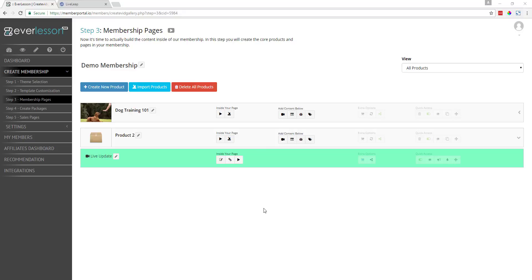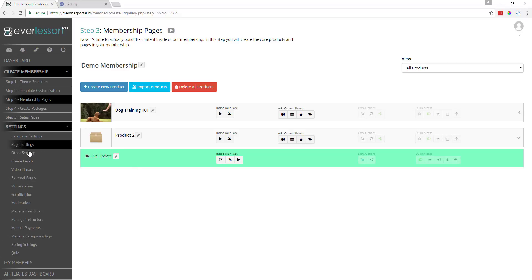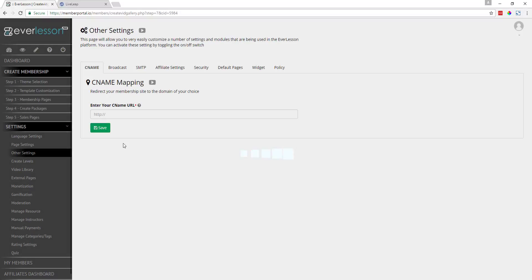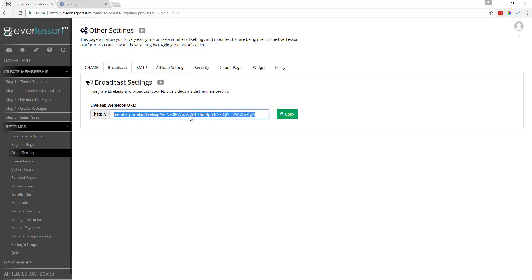In this video, I'm going to show you how easily we're going to integrate Everlesson with the LiveLeap platform. I'm over here inside of Step 3 and I've got this menu on the side. We're going to come over here to Settings, then Other Settings. We're going to look for a tab that says Broadcast, go ahead and click this. Now we want to take this link right here, which is a webhook, and click the Copy button. You can see that it's been copied.